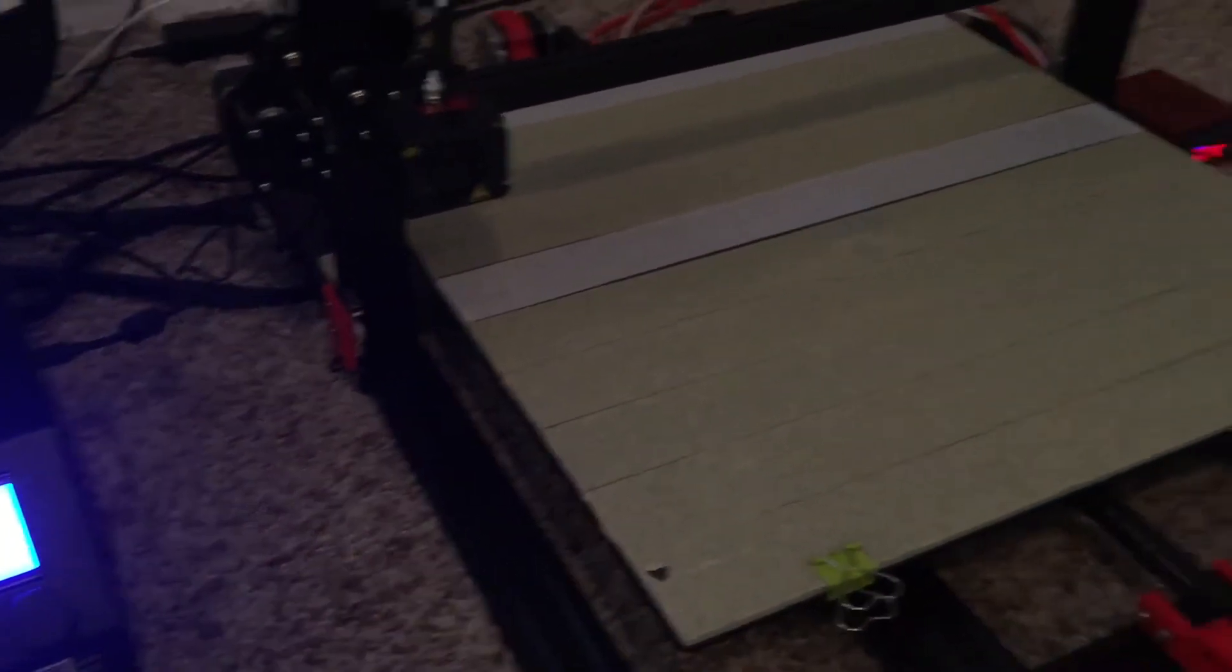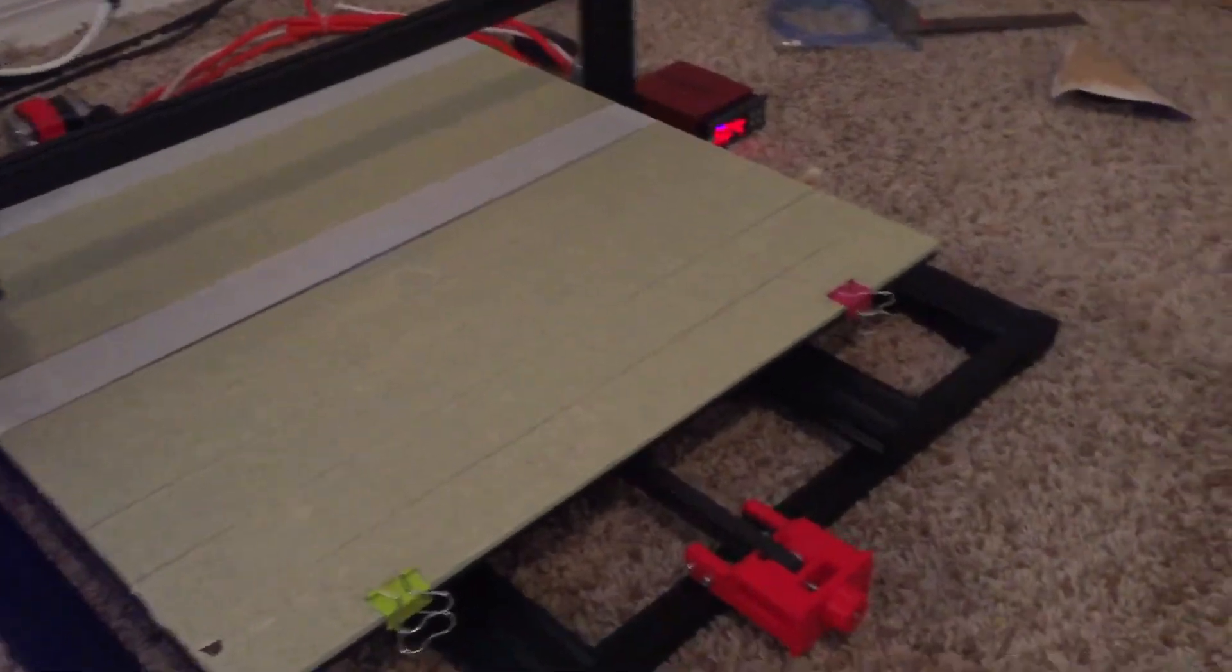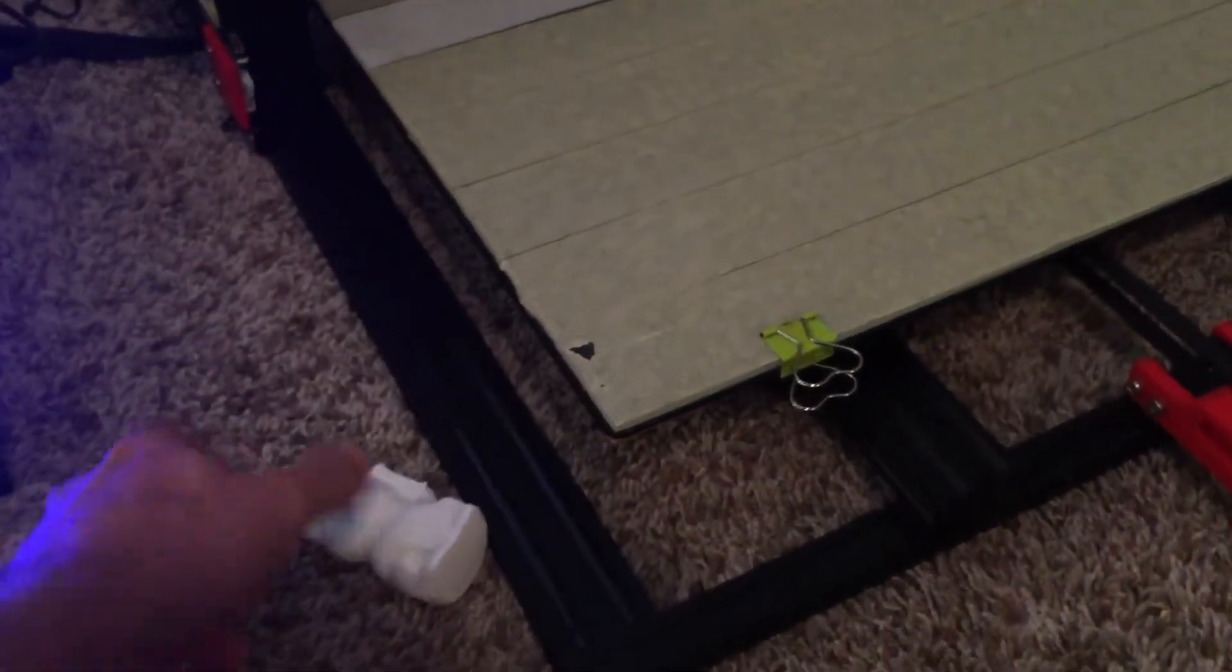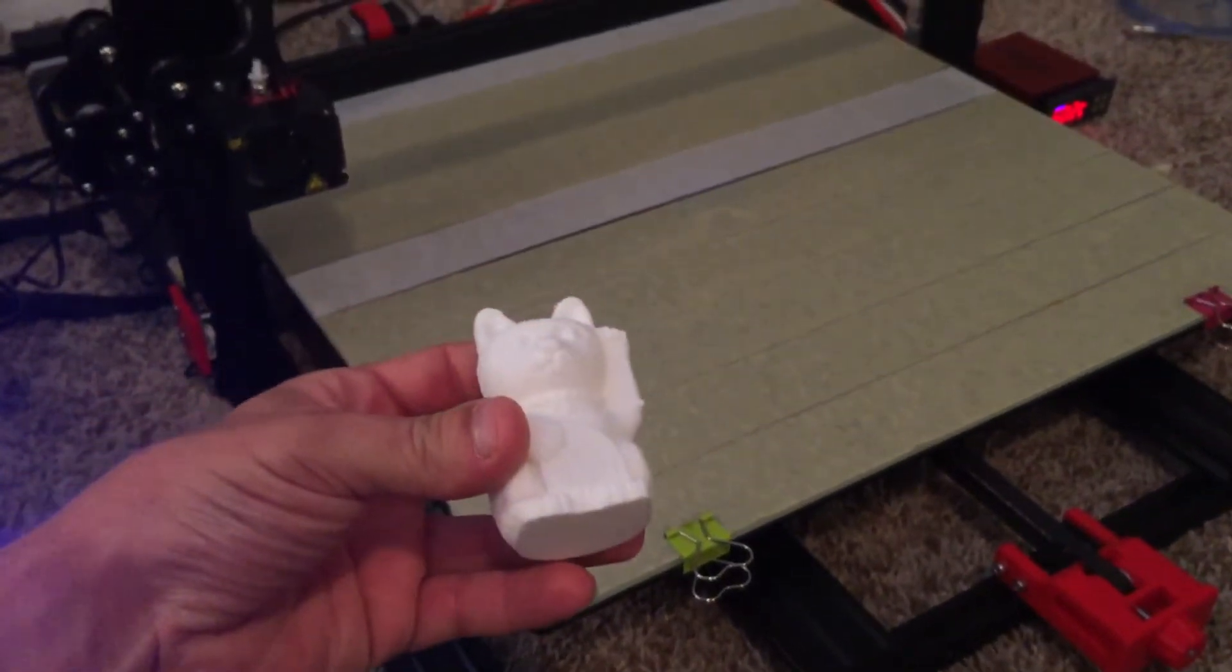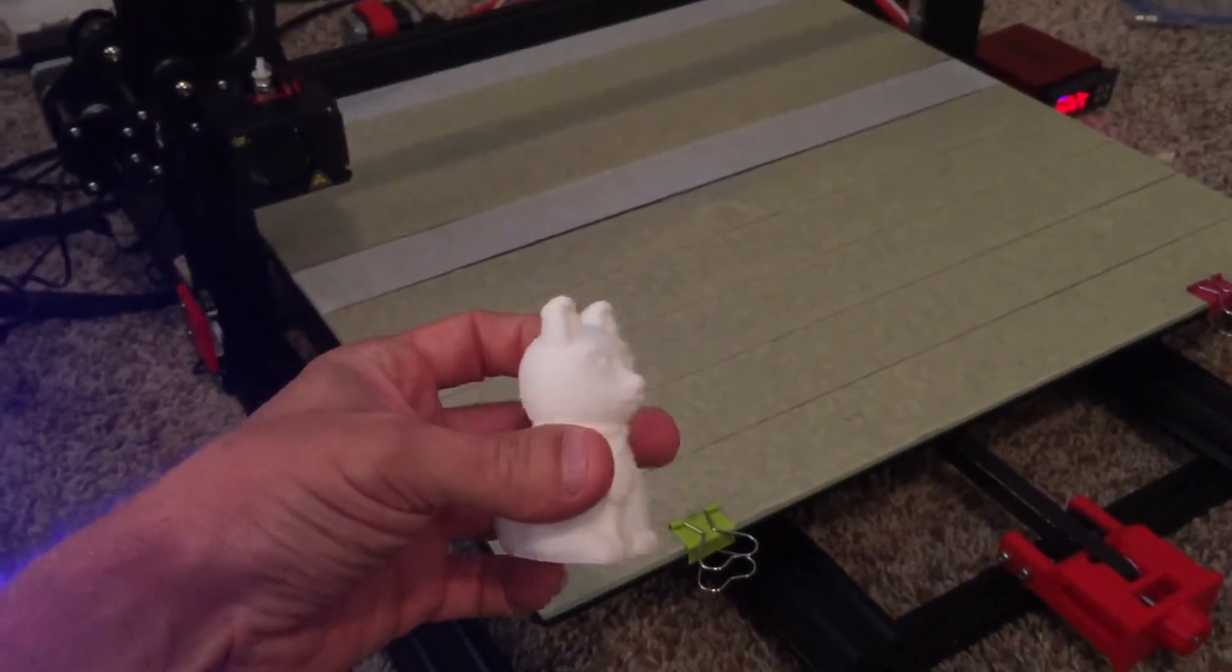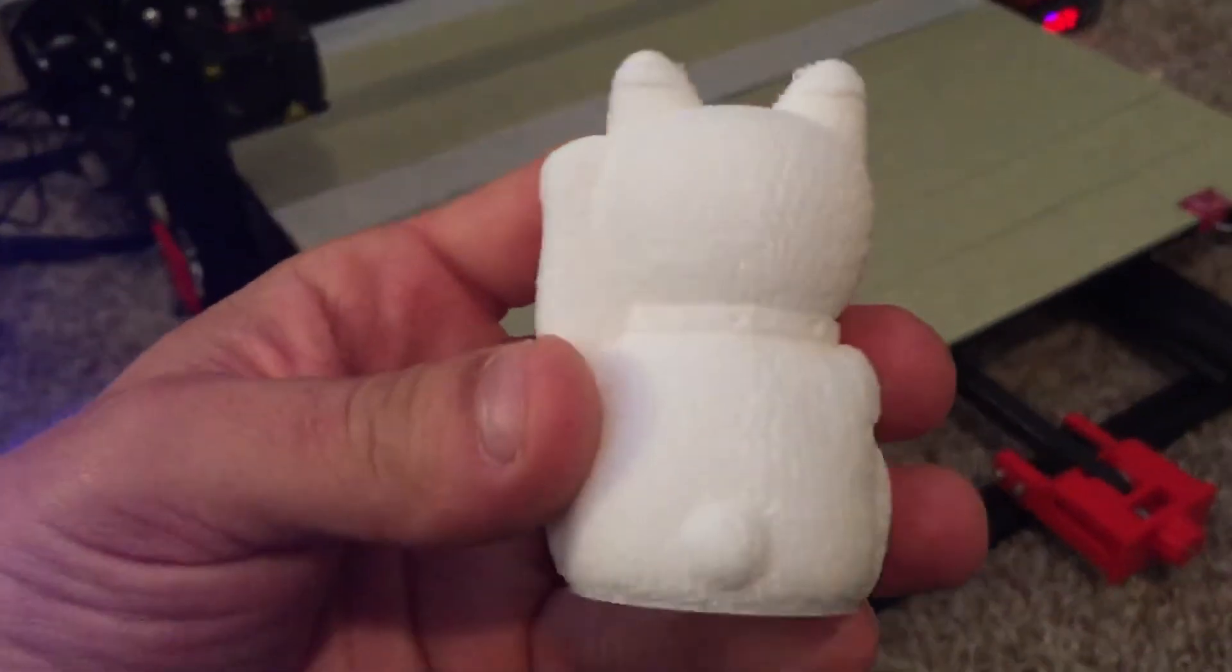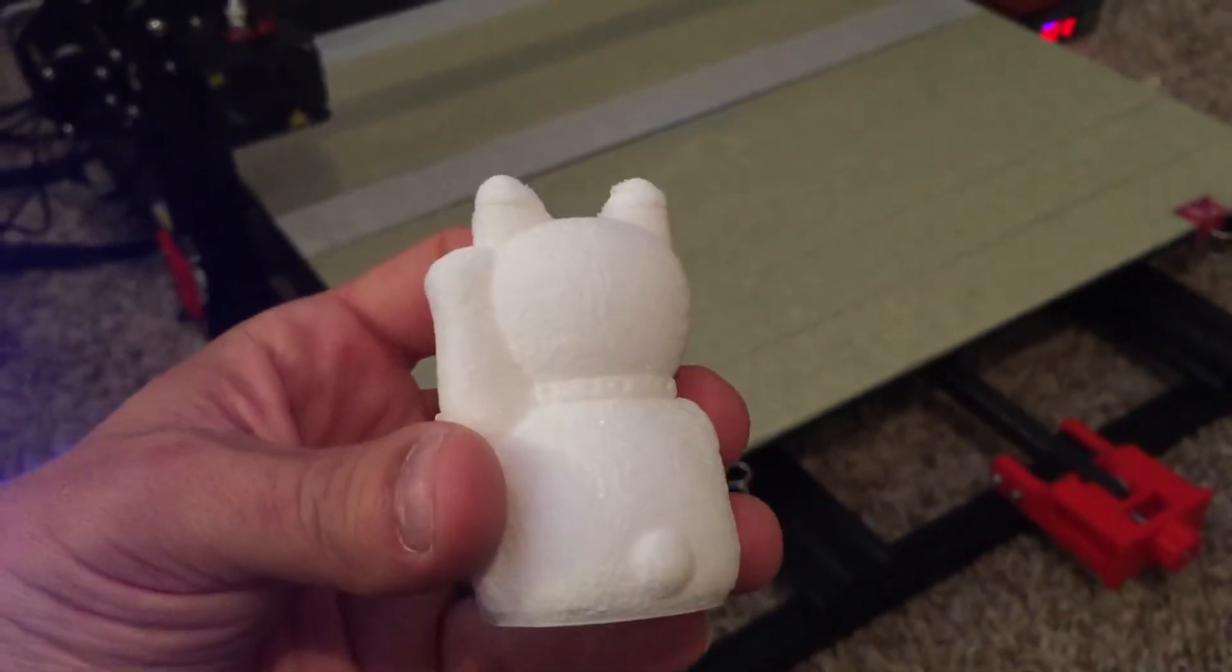And what I don't have here printing, which I just finished printing, was this cat that comes with the printer. And it is just awesome. Love it. Great detail. Very impressed.